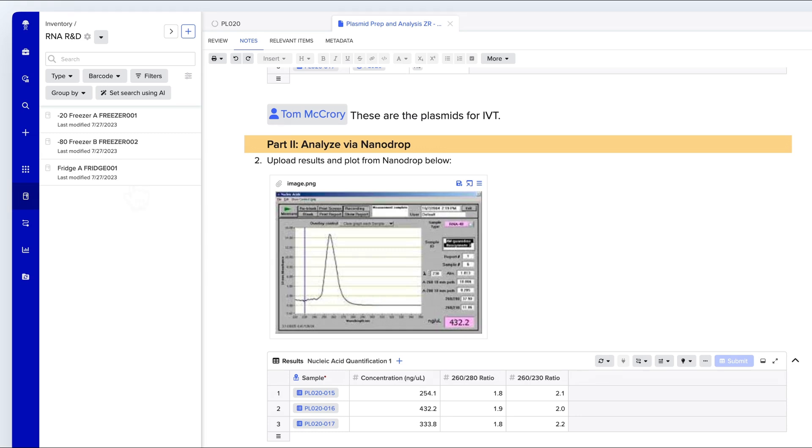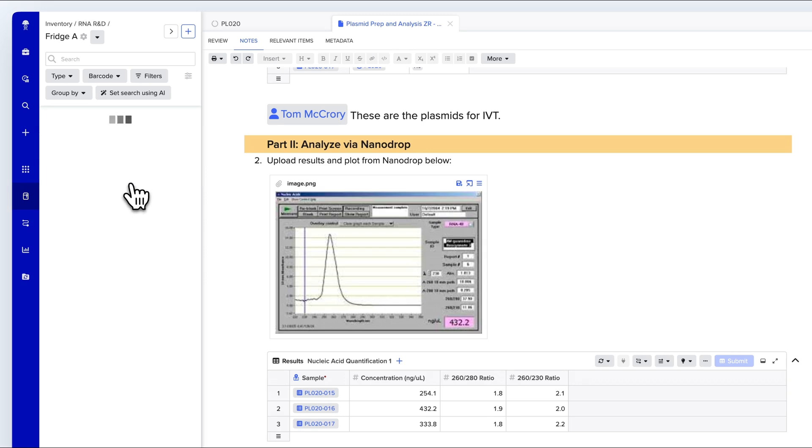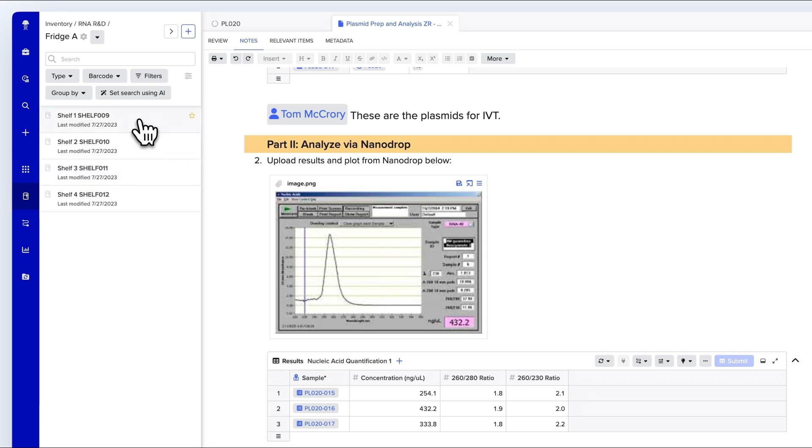The inventory is designed to reflect physical locations. In this case, we can see locations such as buildings, rooms, and shelves. On this shelf, there are various tubes. Let's open up one of these tubes.